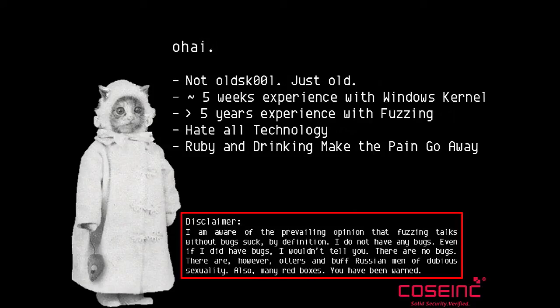I do know something about fuzzing, but I did not know basically anything about Windows kernel. So that's why this is for beginners, because that's where I was. I've got five weeks - pretty much I submitted, they said yeah sure we'll take that. I'm like, fuck. Then I had to go and do all the work. But if you've done a lot of fuzzing, then each new target is just a new target.